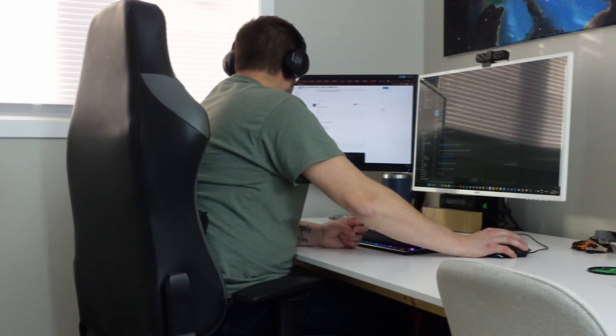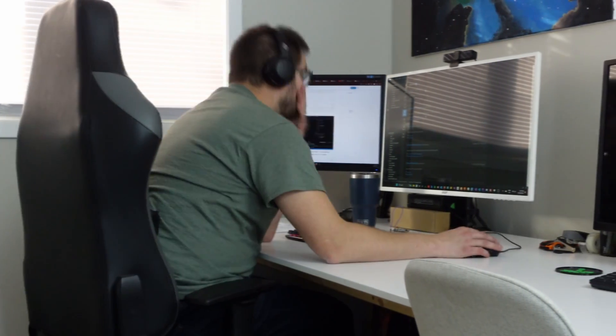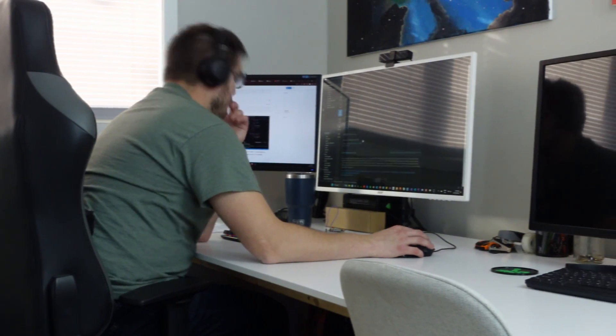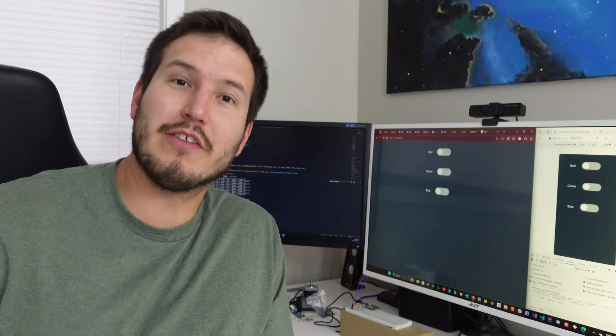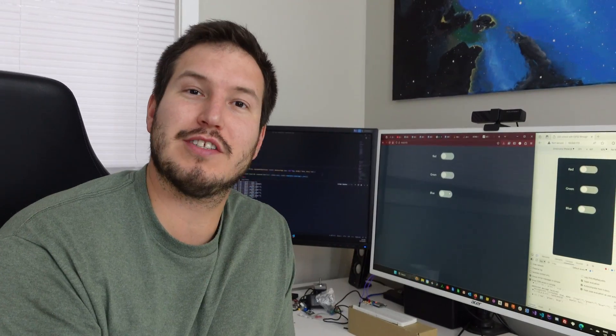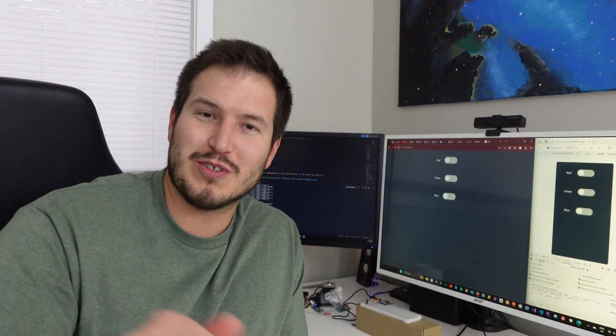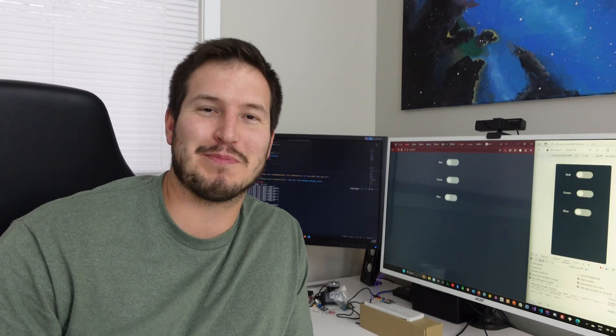I have no idea what this code even says, to be honest. It took me a day to realize I couldn't upload anything to my ESP32 because I had the wrong cable. Then it took me another day to realize you have to partition the ESP32 in order to use the file system on it.